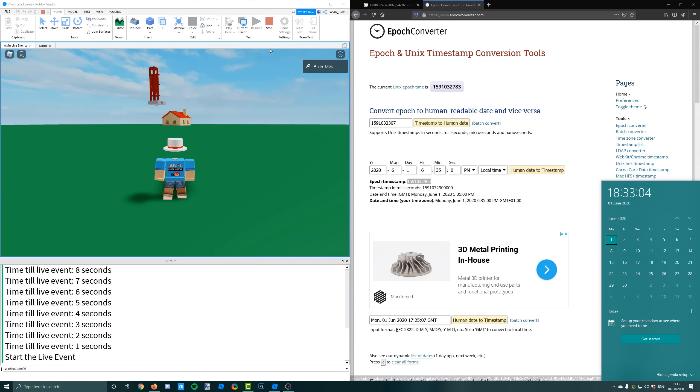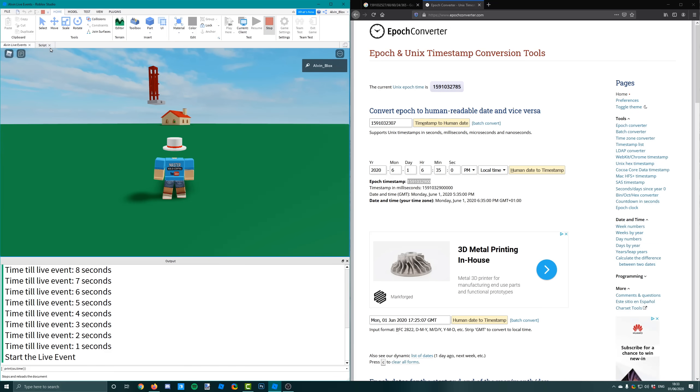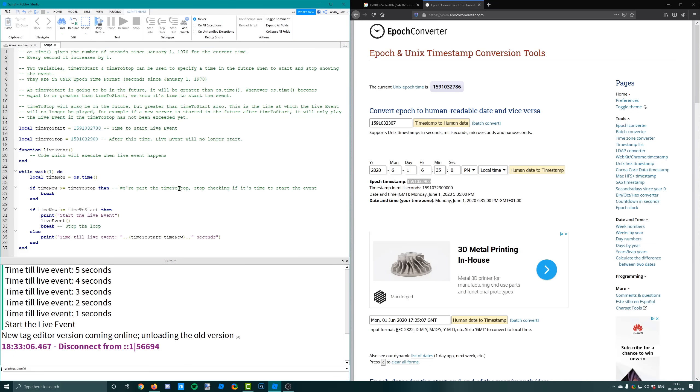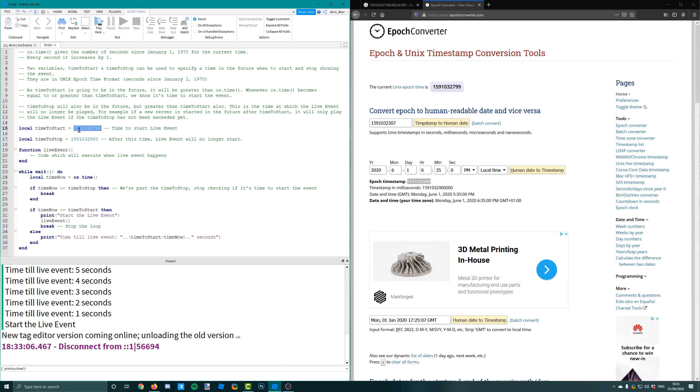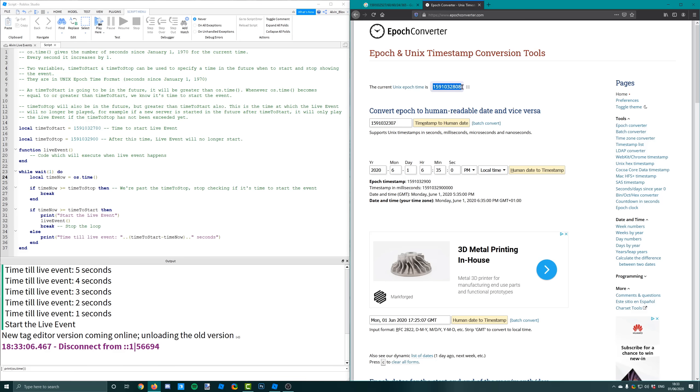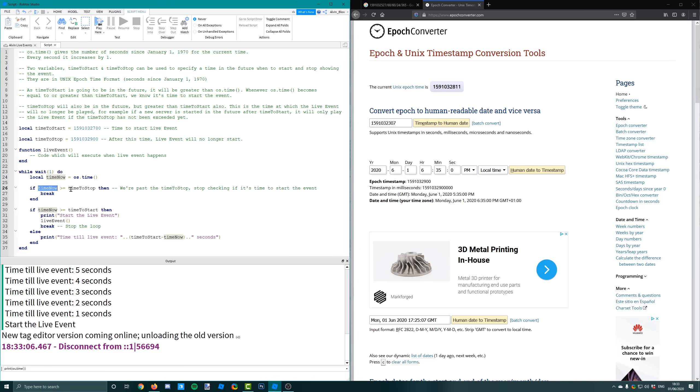So what we've done is we've picked a time in the future and we've got its Unix time by converting the time, the human date, to a timestamp. And that's going to be the number of seconds since that 1st of January. So we can make this our time to start. We've got a while loop. And every second we're getting the current time.